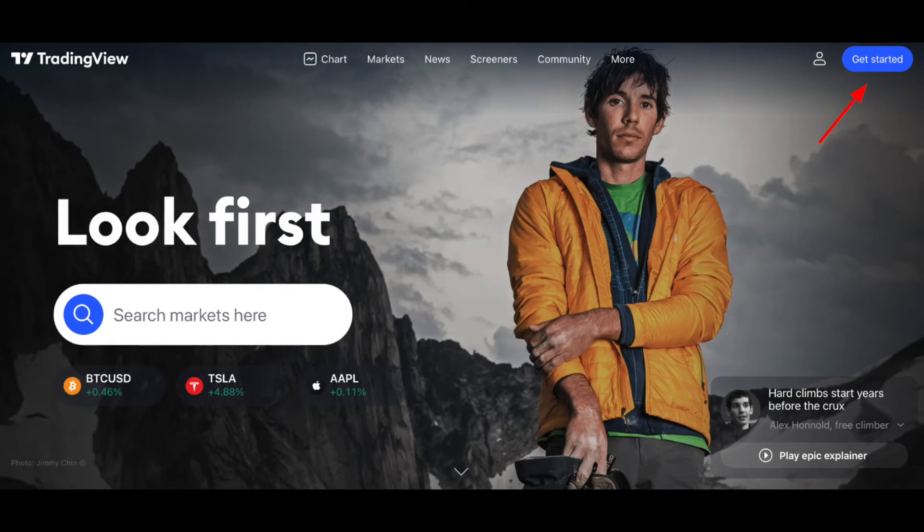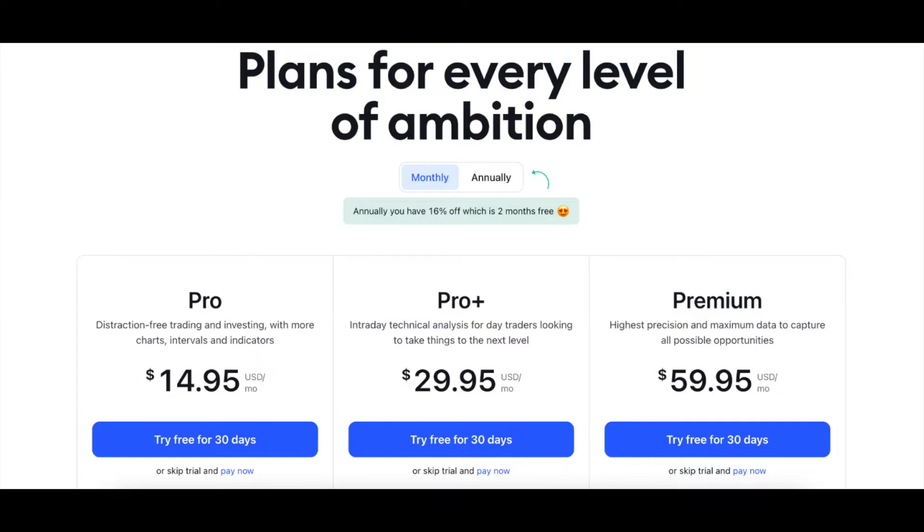To start live trading features on TradingView, you first want to go to TradingView.com. You're going to see a button that says Get Started and you want to click on that. That will bring you to a page that lets you choose a new plan.